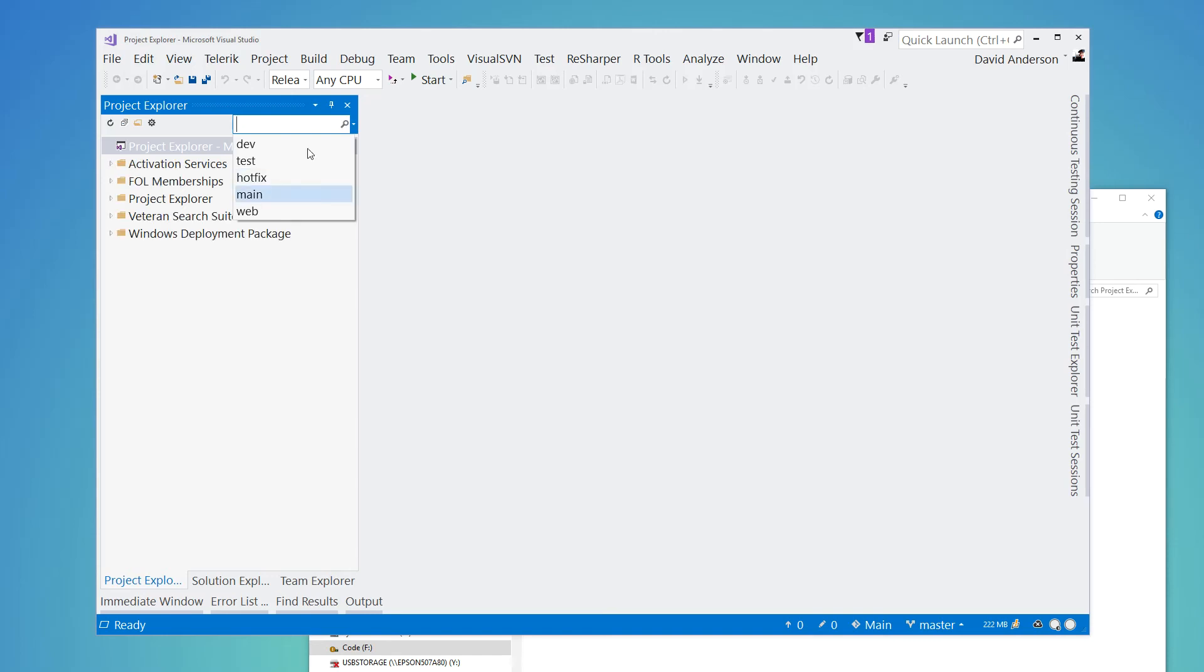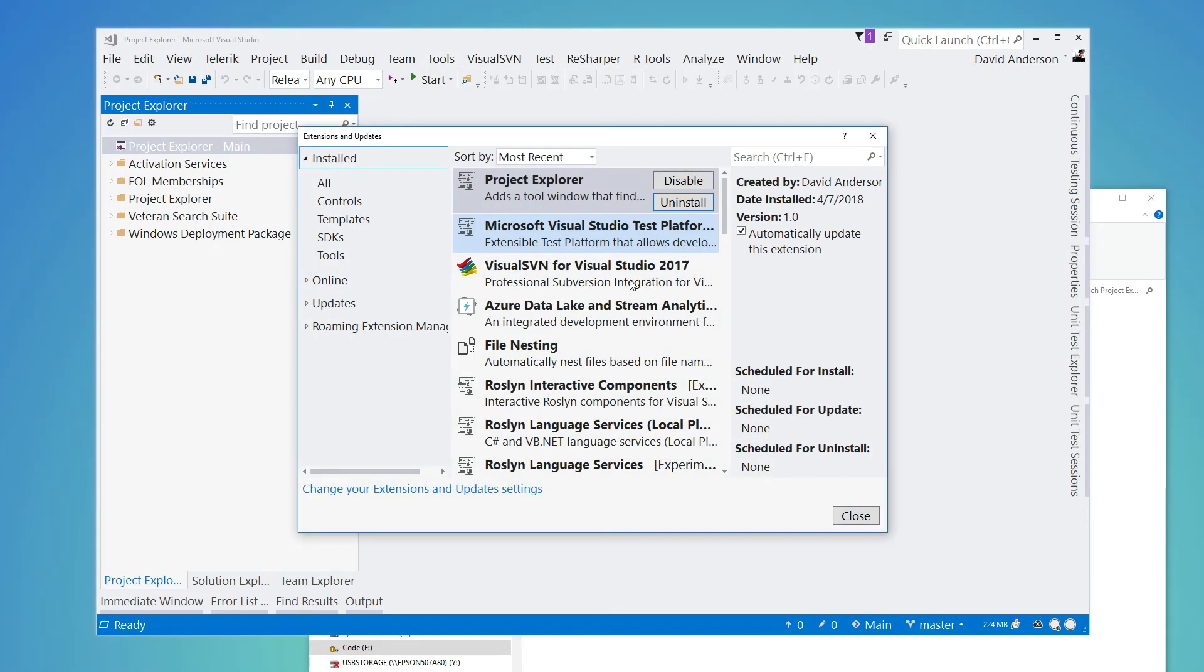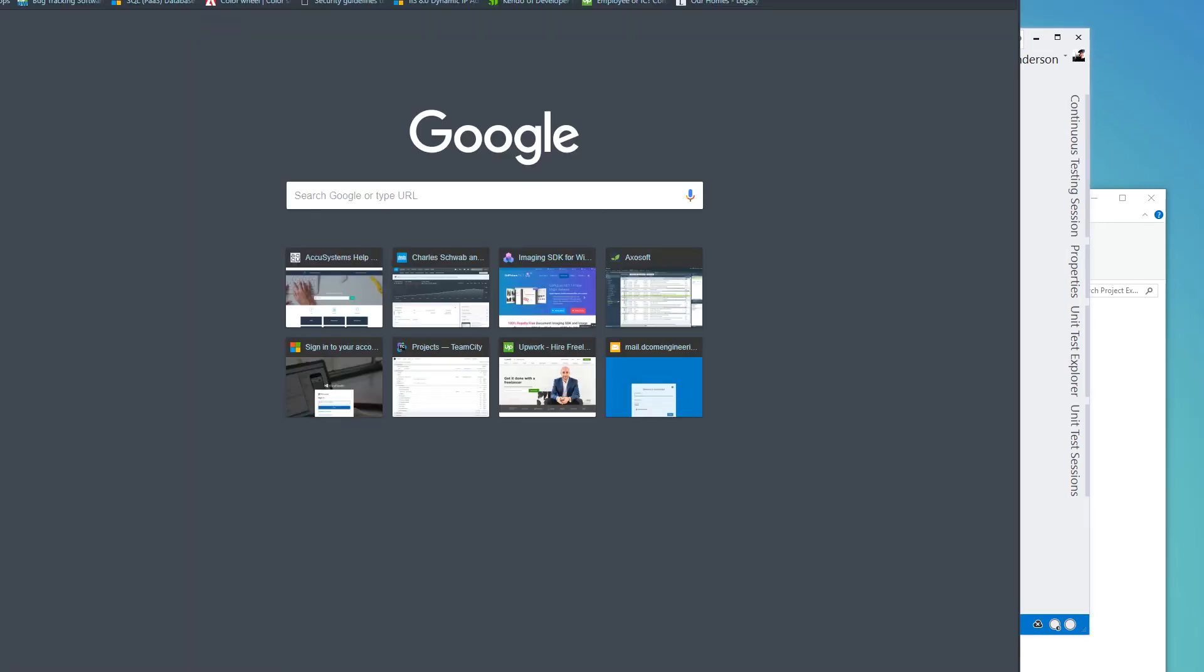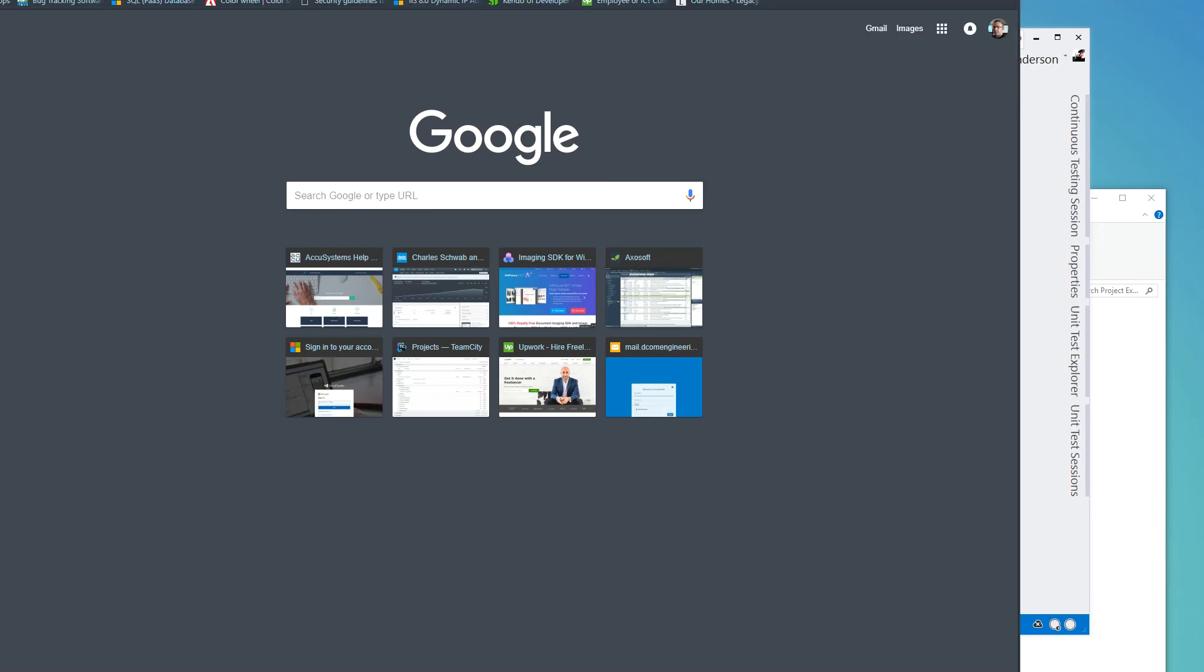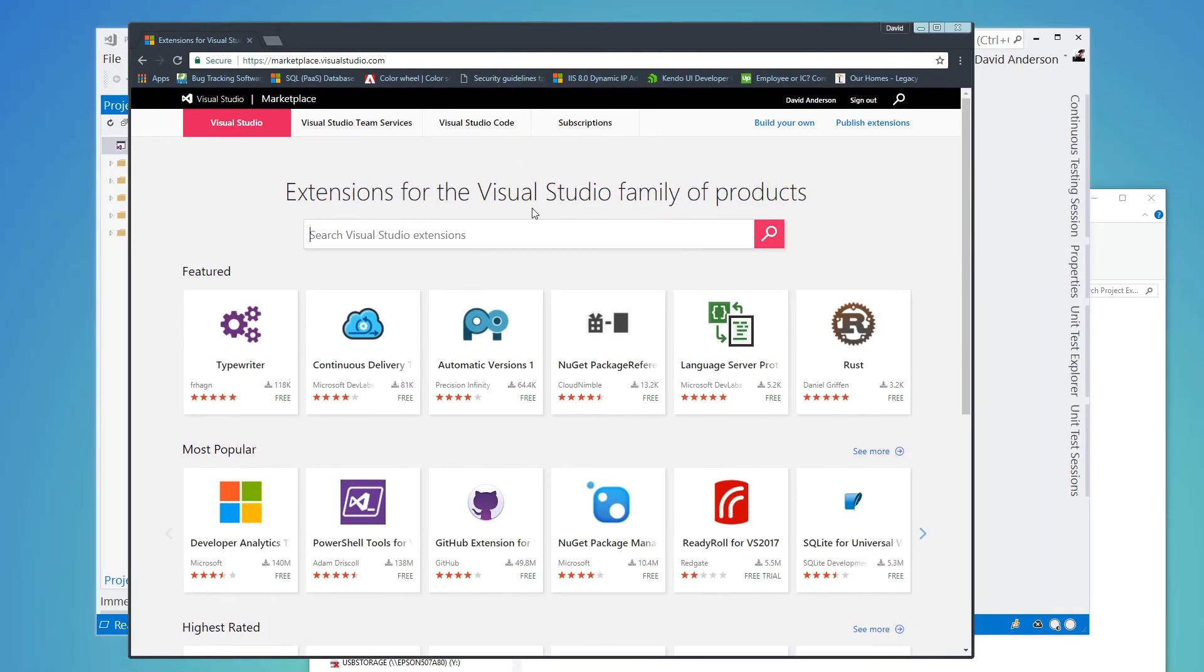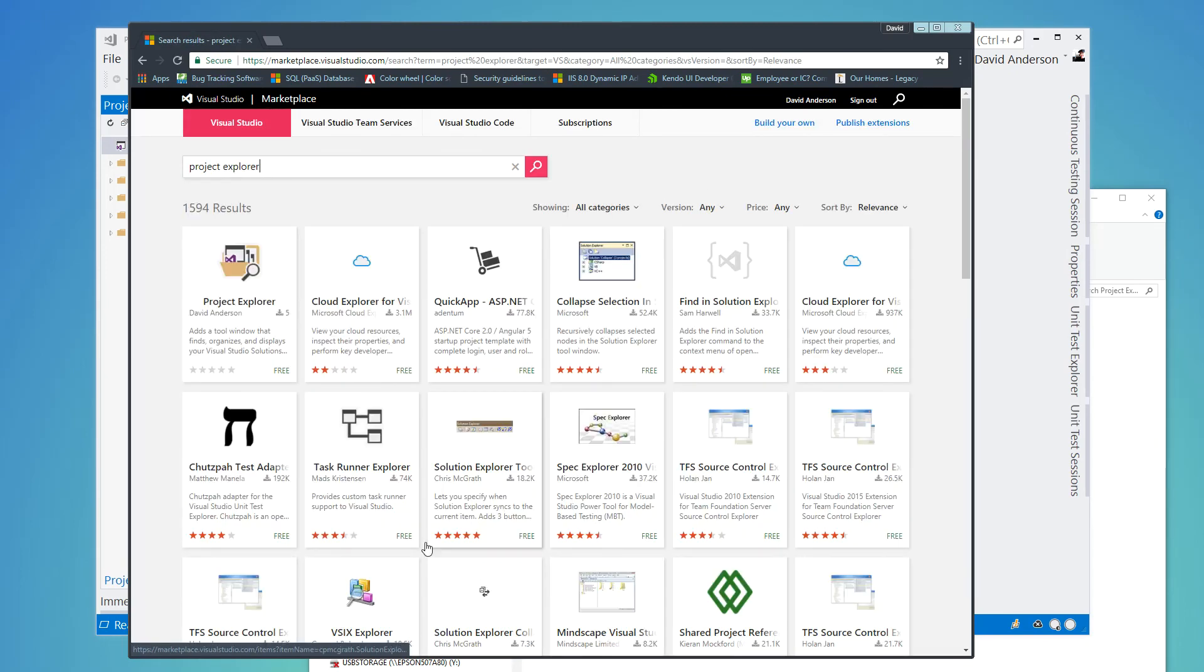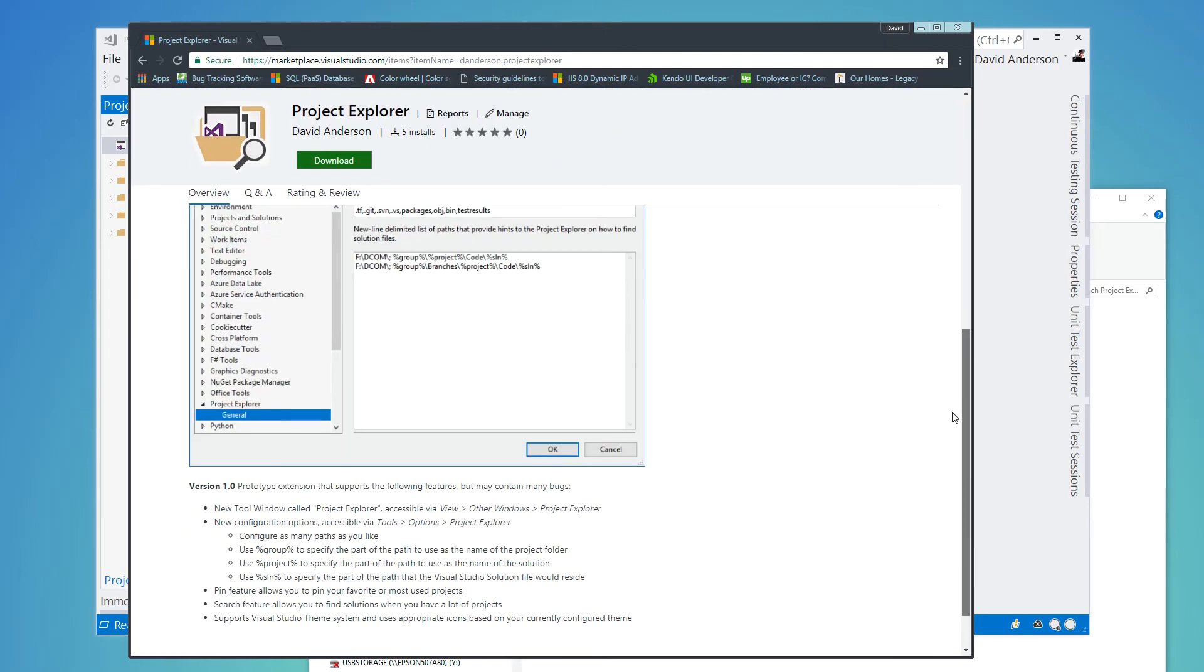So that's the Project Explorer extension, you can find it on the Visual Studio marketplace. So if you go out there, let's go ahead and pull that up really quickly. So you can find it a couple different ways, but if you search for project explorer, you will find that out there for you to download and give a try.